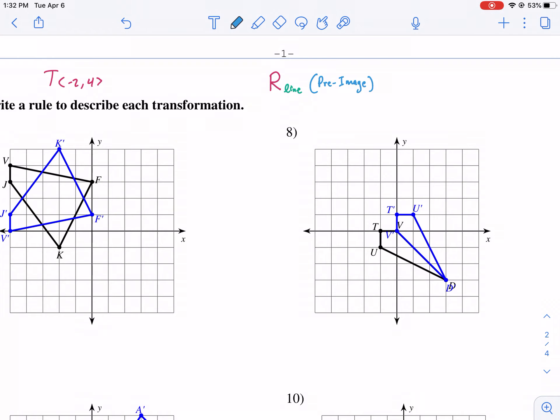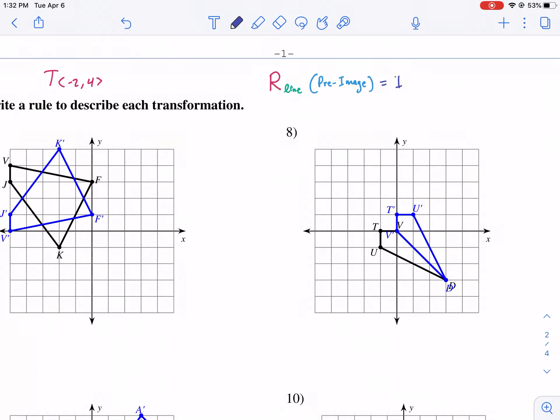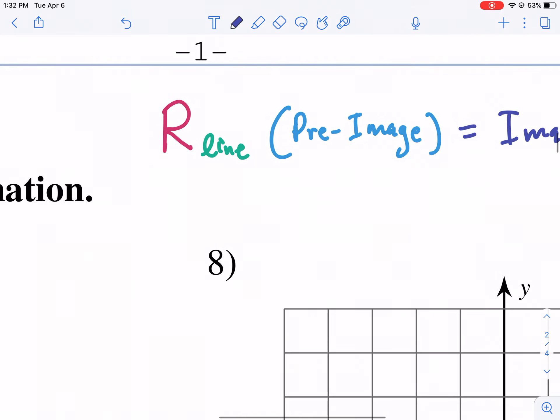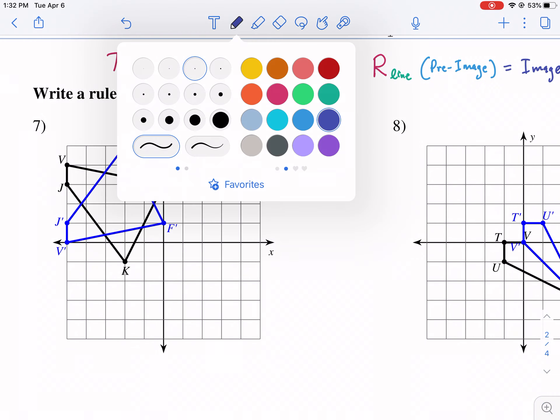Technically you'd set this equal to your image. So whatever your image is, that is what is happening. You take your pre-image, you apply the rule — which is a reflection across a certain line — and that is the new shape after the transformation. That's the general format. I'll get into how to do that more clearly in just a second, but first let's figure out where our line of reflection is.